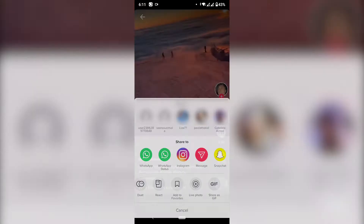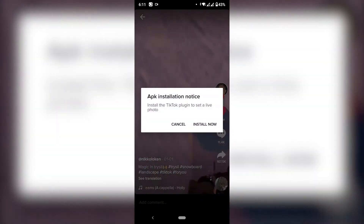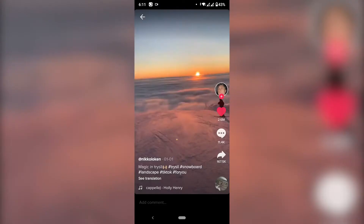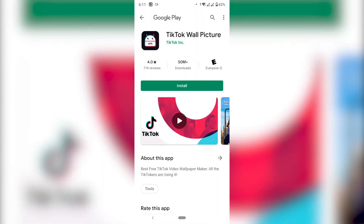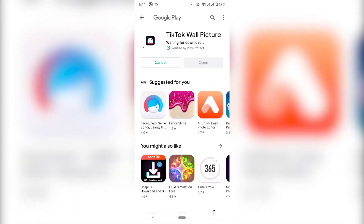This is going to open a link to another app which is the one that's going to set the wallpaper on your phone. Click install and it will take you to the Play Store where you can download this app.